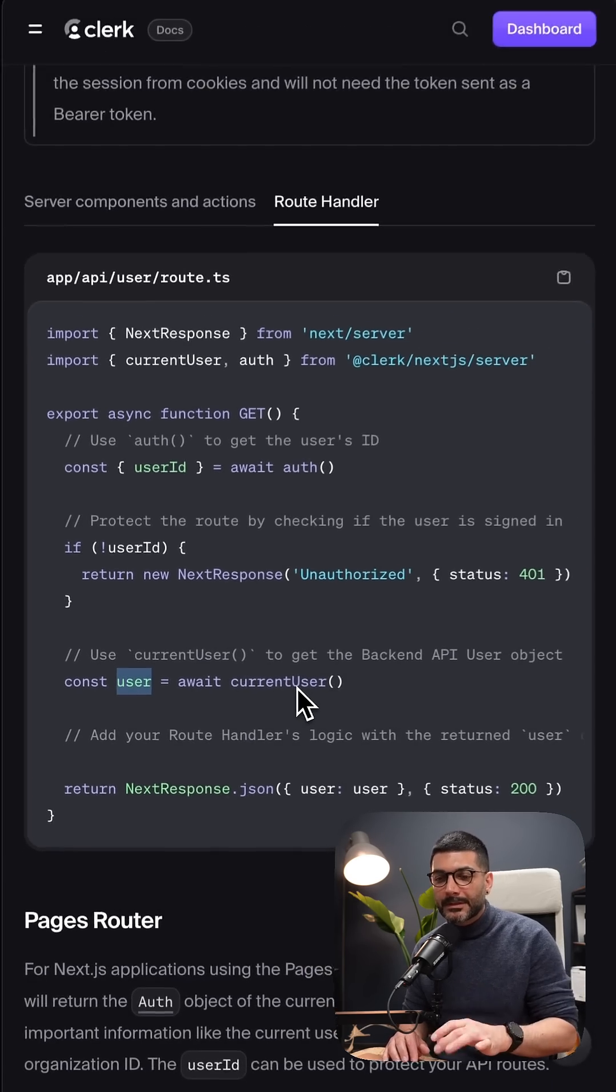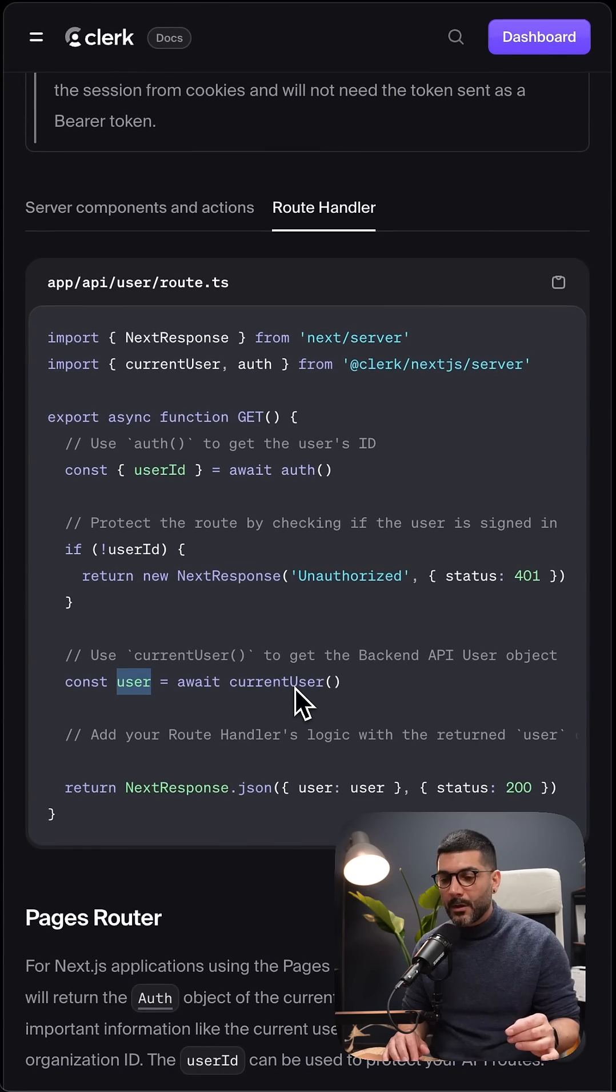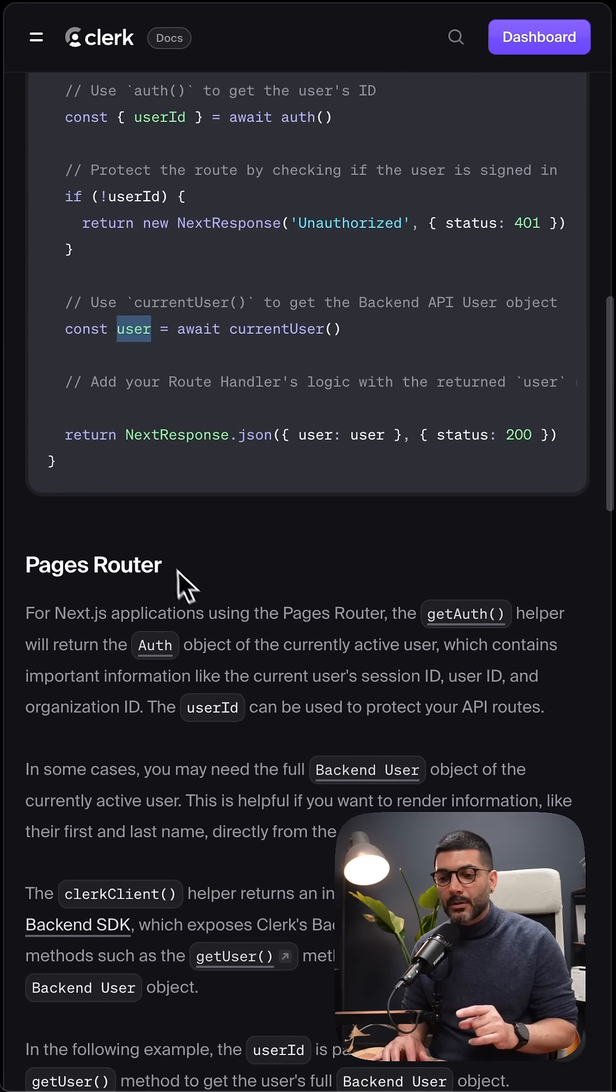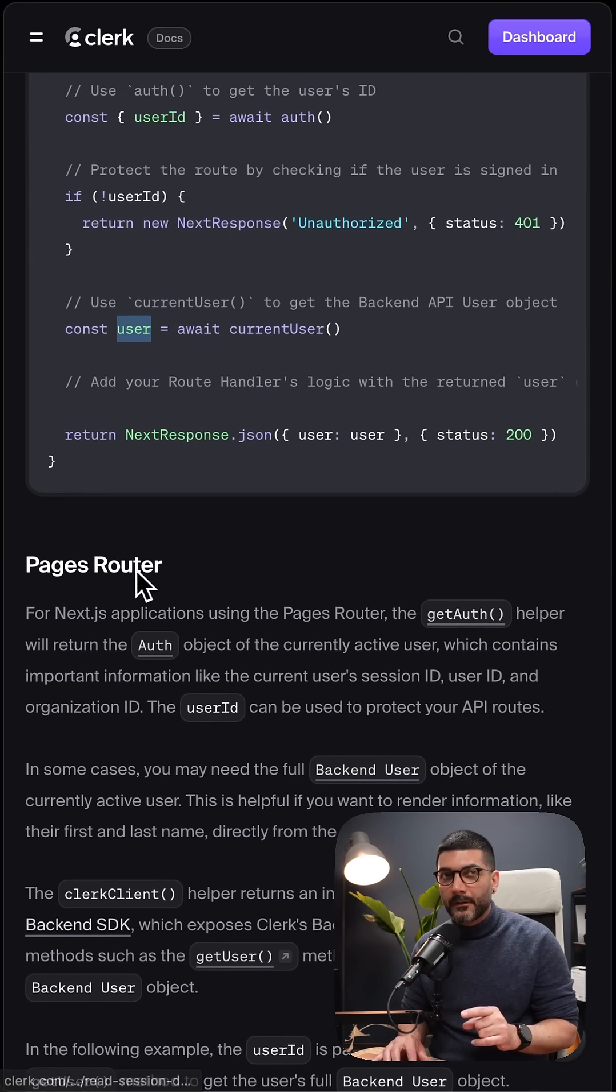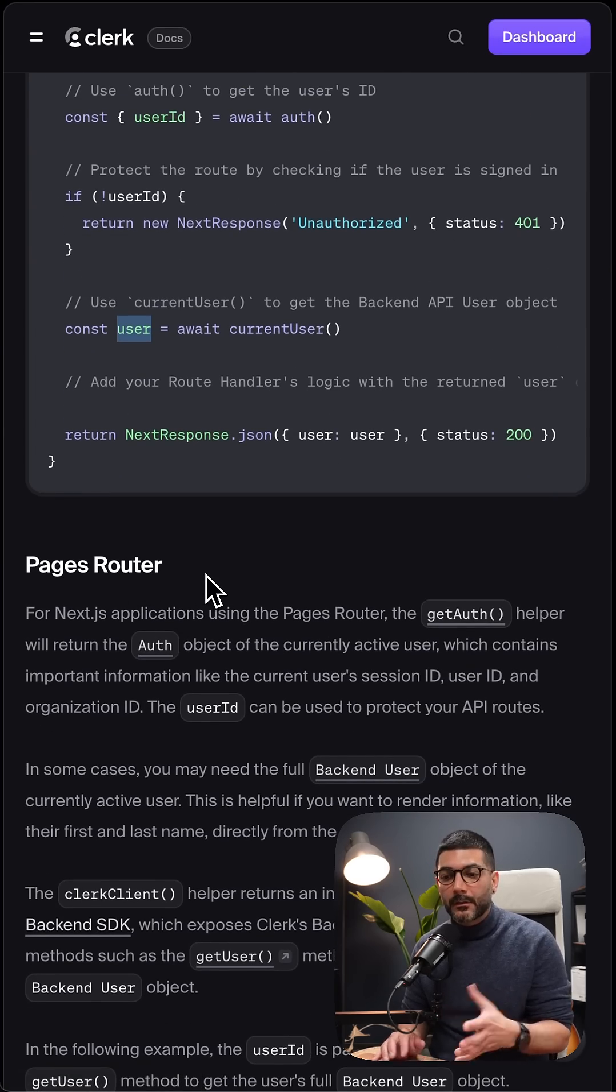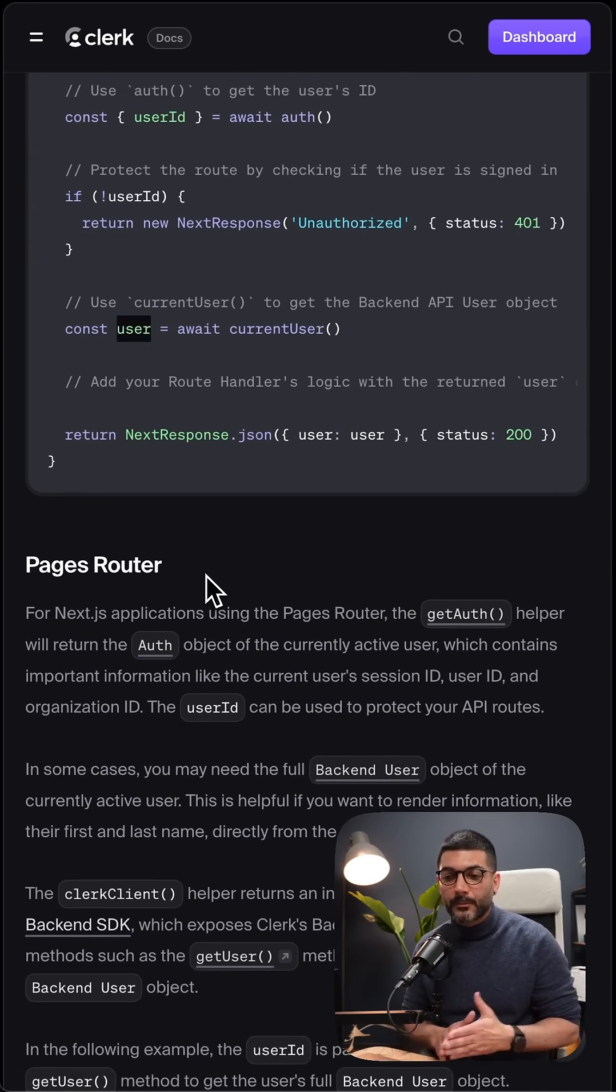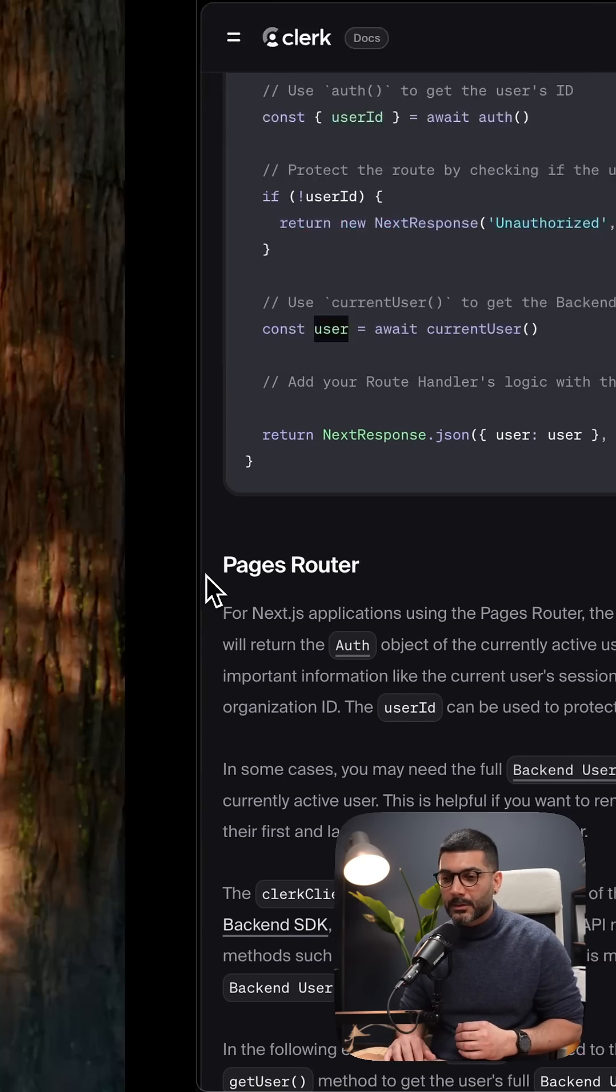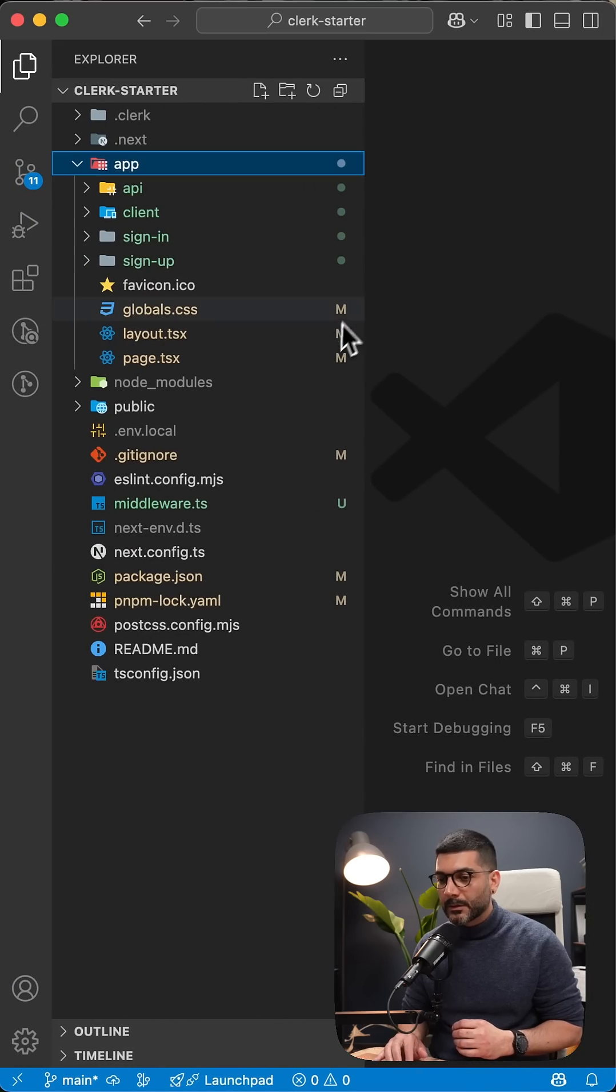Let's implement this, and then we'll come back to talk about client components. There's also the pages router section if you're using the pages router or previous versions of Next.js, so keep that in mind. Let's go inside our application.